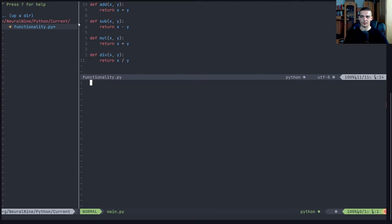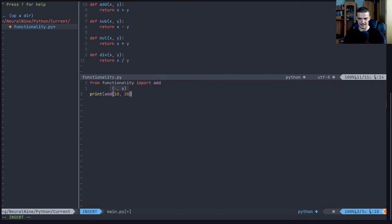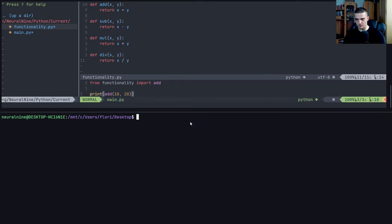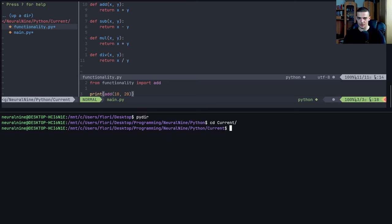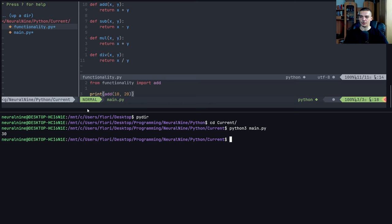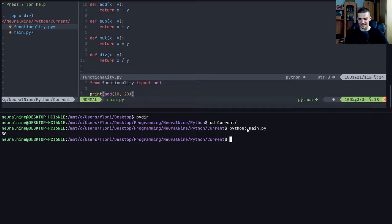So those are the functions that we would like to use in the main file. How can we do that? Now when we have just one file, this is kind of simple. All we need to do is say from functionality import, and then I can say, for example, add, then I can print add 10 and 20. So that's quite simple. I can now open up a terminal here, I navigate to the directory that I'm working in, and I can now run the Python file. Don't be confused by the environment. All I did is I created two Python files in the same directory and I ran them in a terminal. So you can do that as well. And you can see it worked.